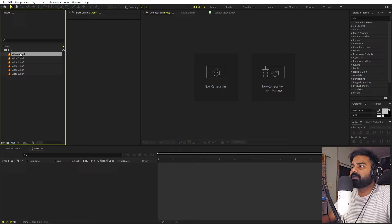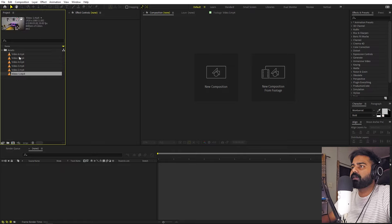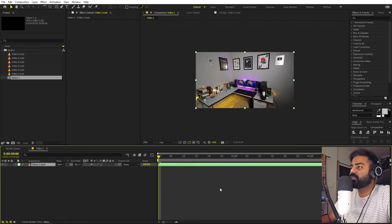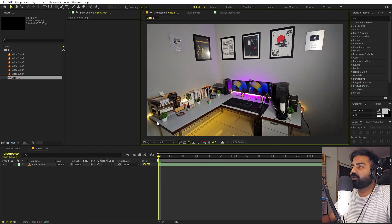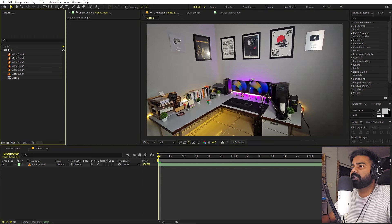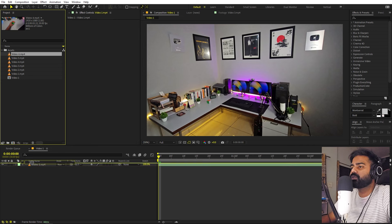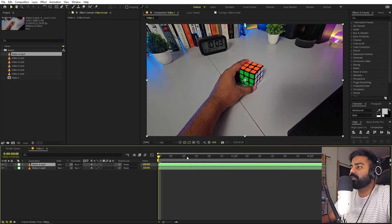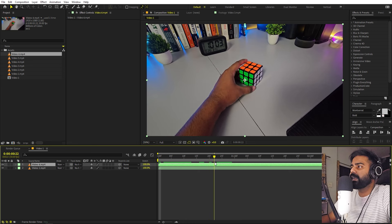Once you're done, select one of these videos and drag it inside the composition. This is going to be our base footage. On top of this we will start our first transition, so drag the video you want to use and move to a point where your hand is just leaving the object — somewhere around here looks good.